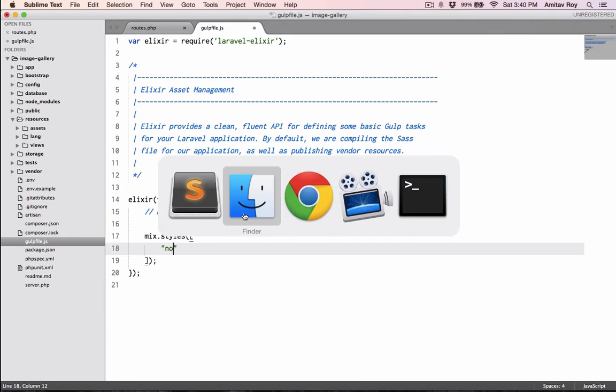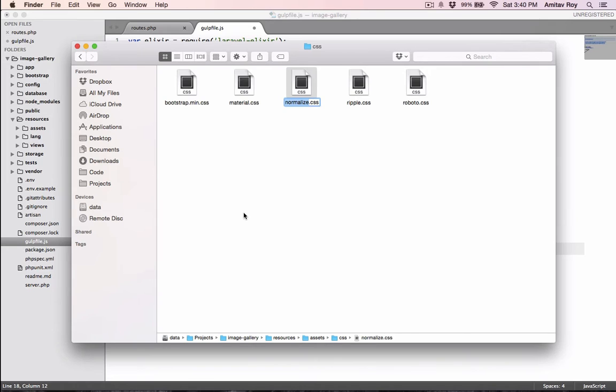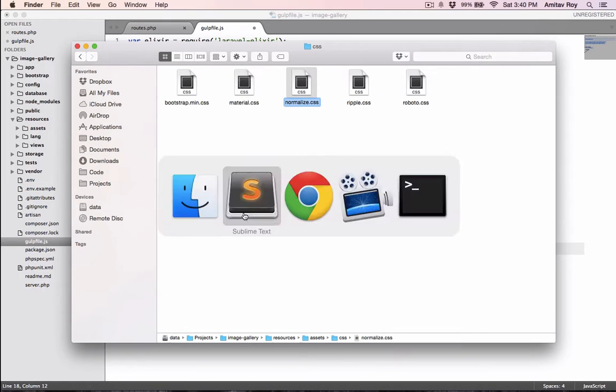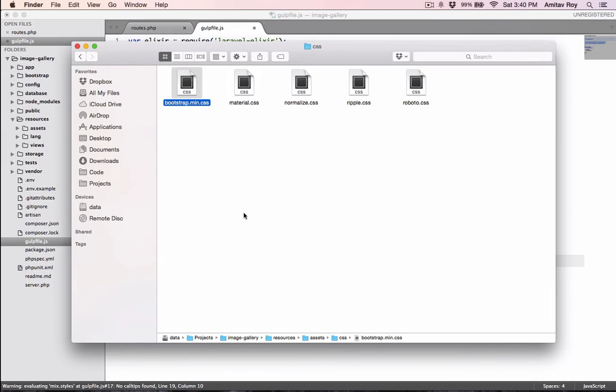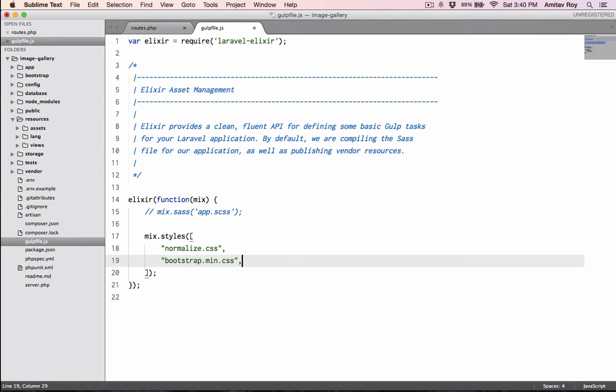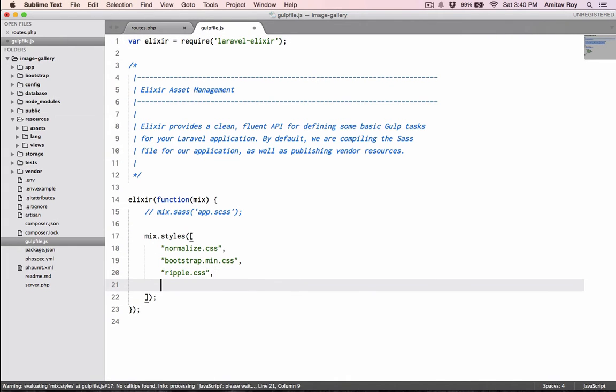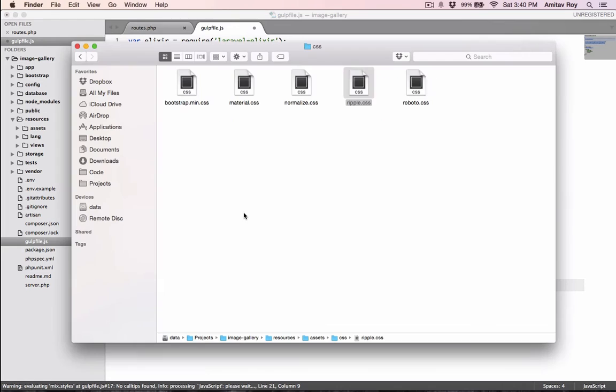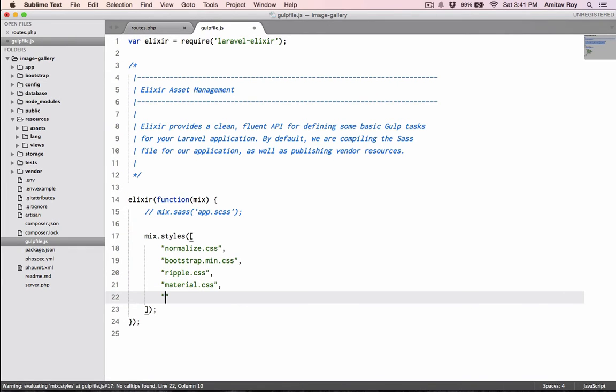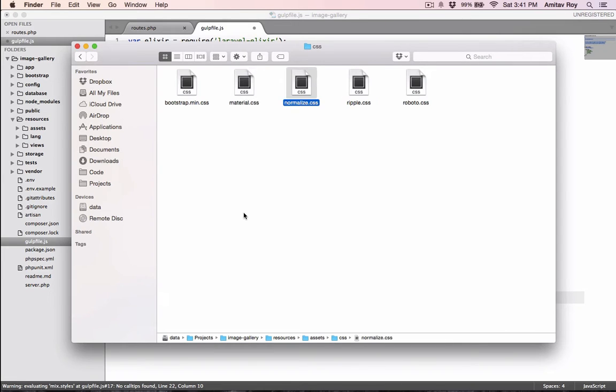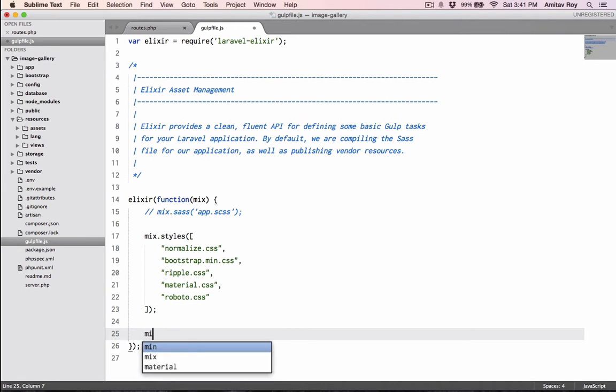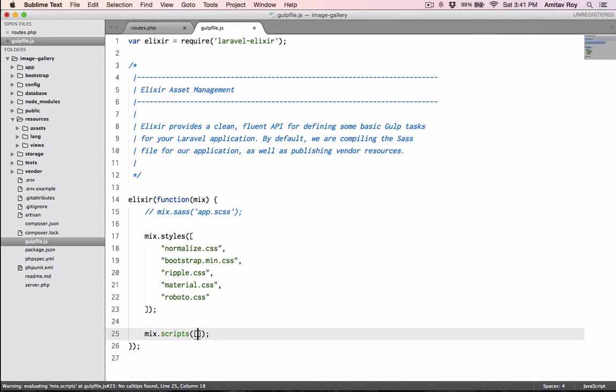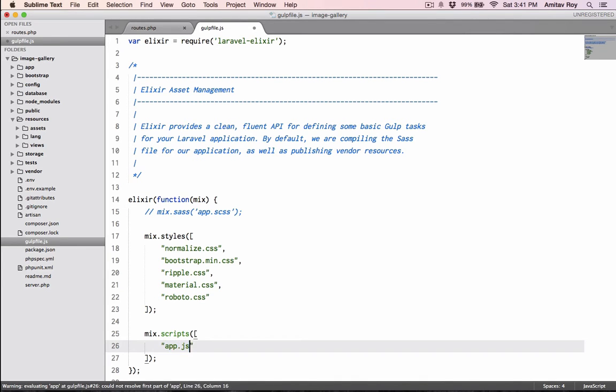mix.styles - inside this I'll pass an array. First I'll take the normalize one, then bootstrap, then ripples.css, then material.css, and last is robots.css. With this I will then add the scripts. I'll pass an array - for now I have only one file, so it will be app.js.